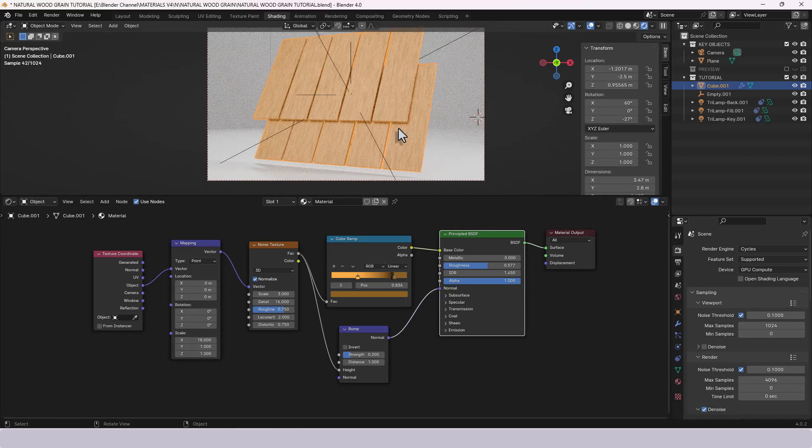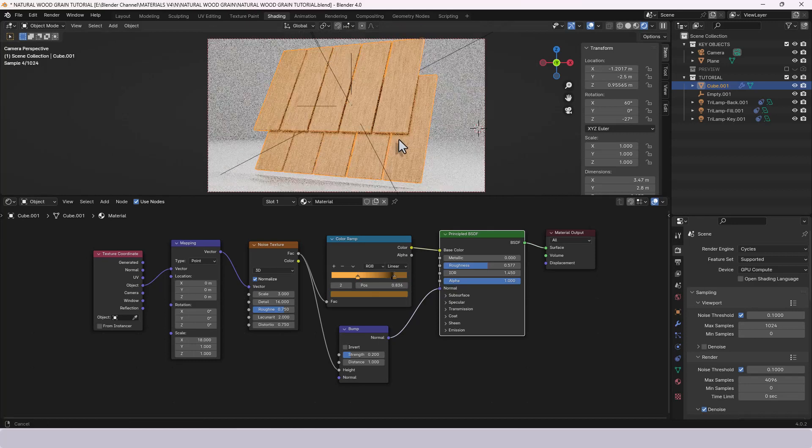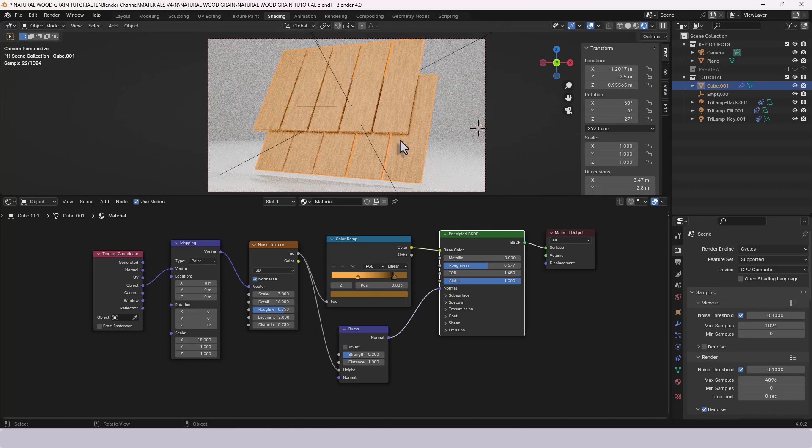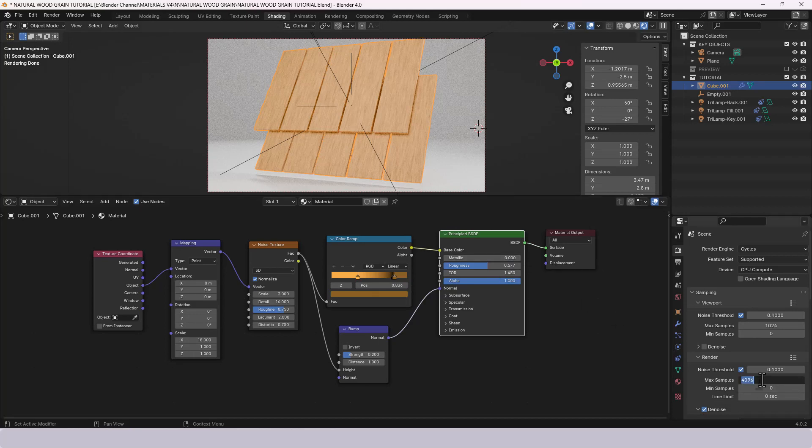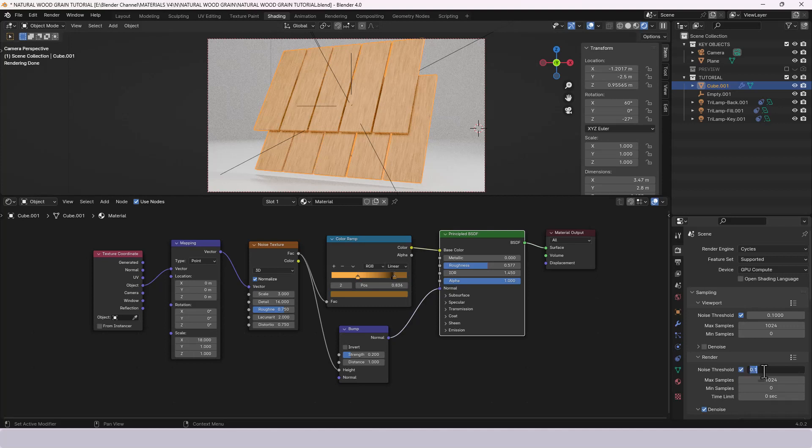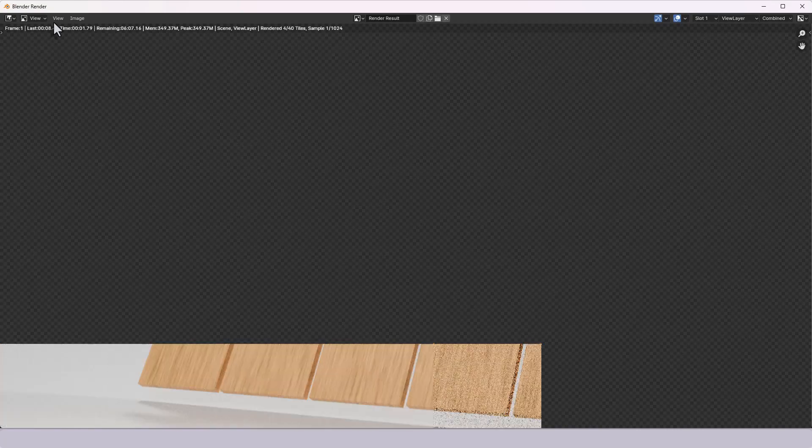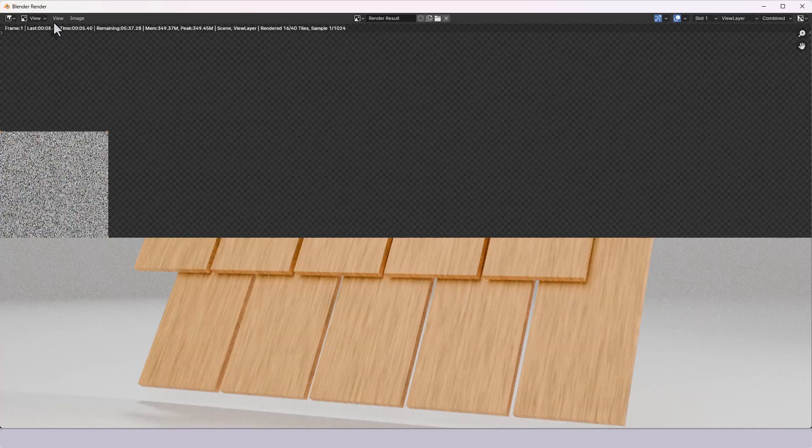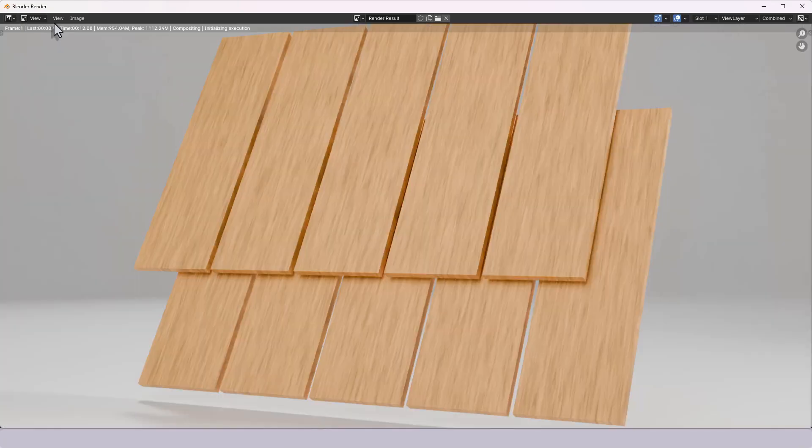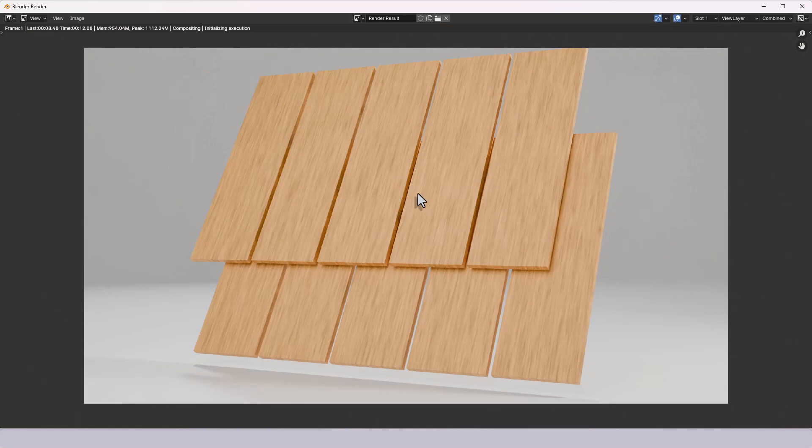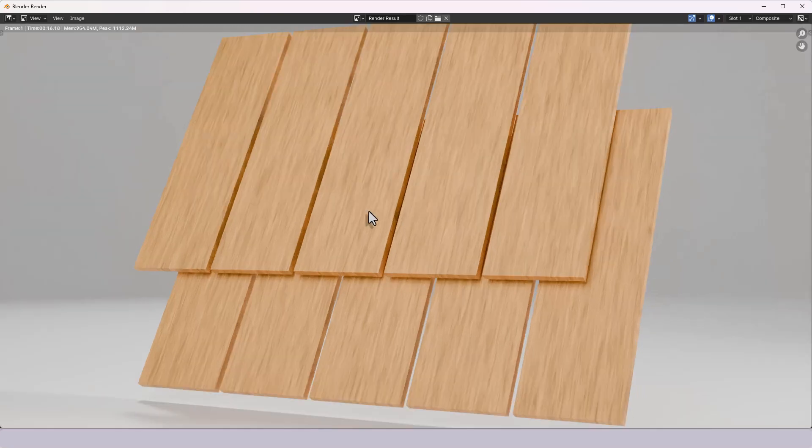So there we go. I hope you've enjoyed that one. Let me just quickly render that out so you can see that in detail. Just going to drop these down a bit so we don't have too much. And there you go. A natural wood grain effect using procedural nodes in Blender version 4.